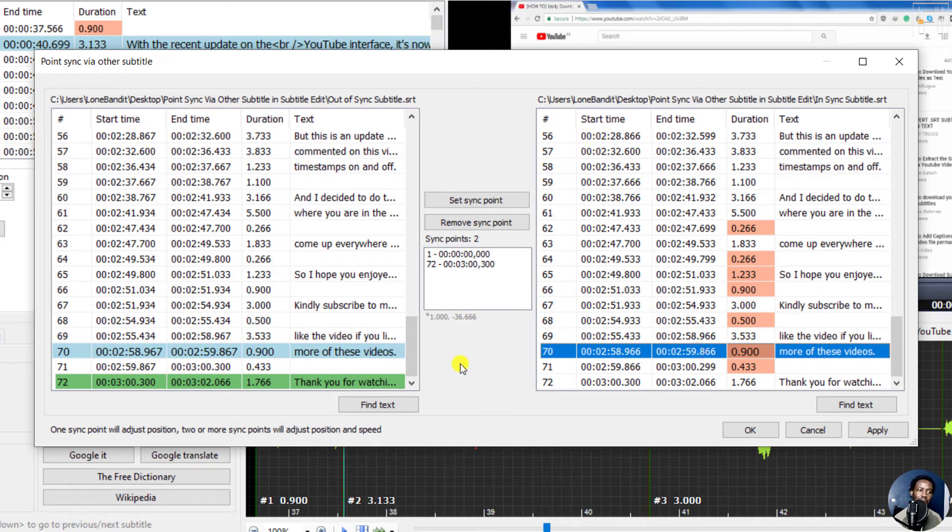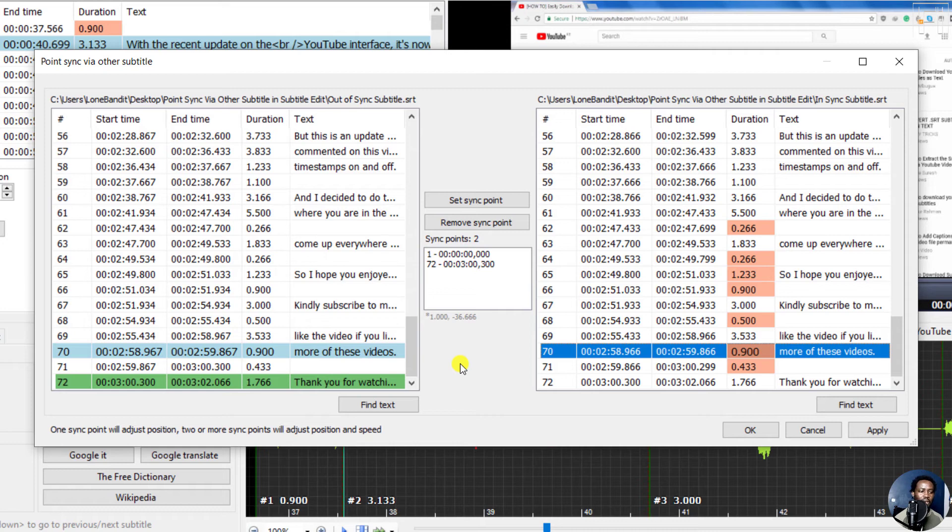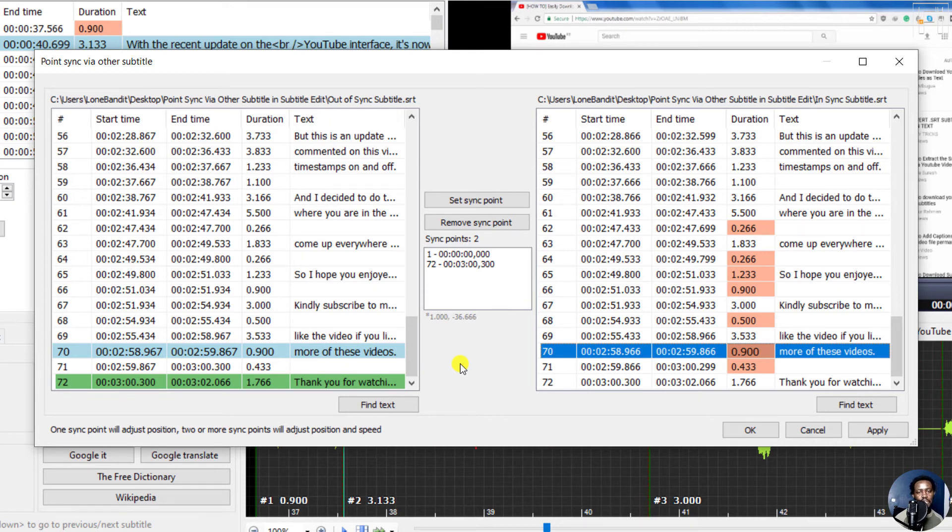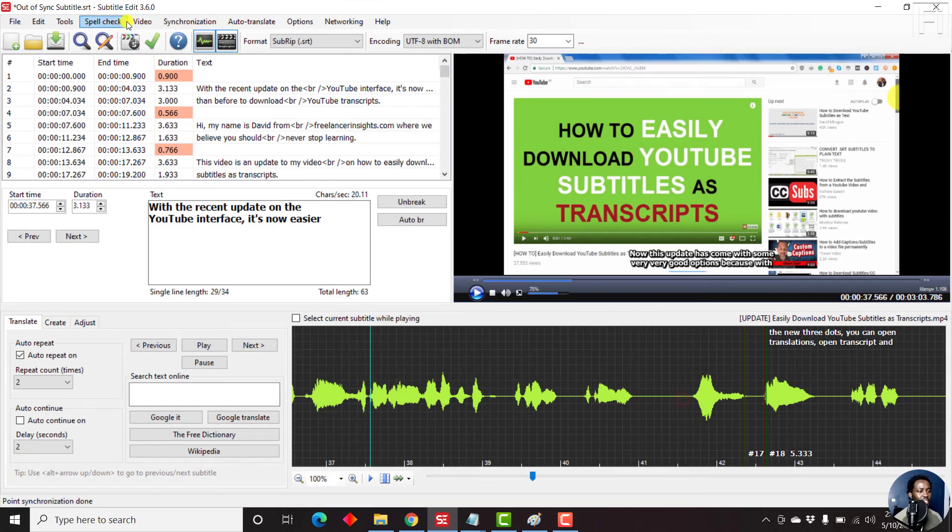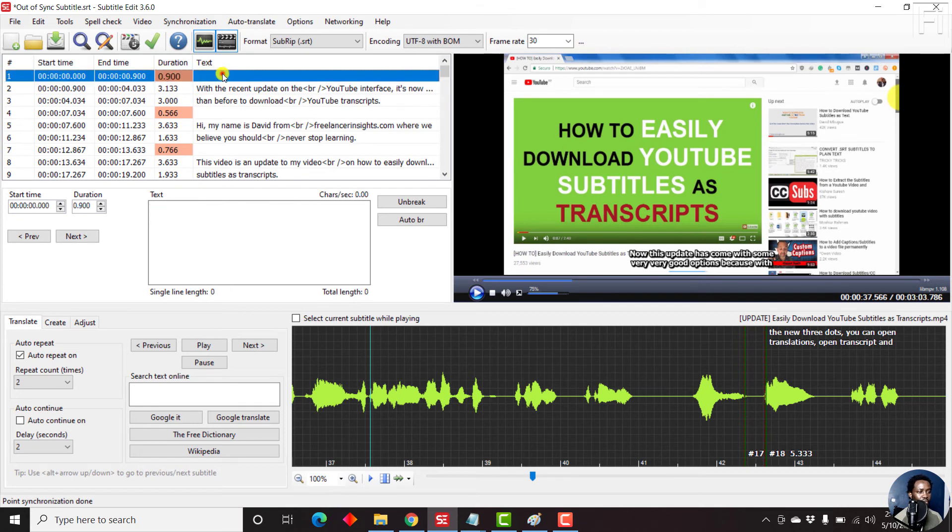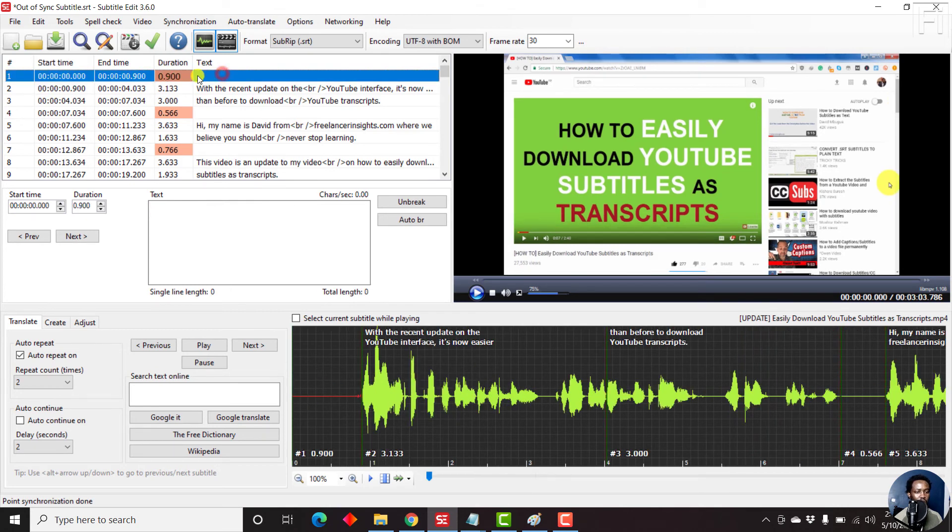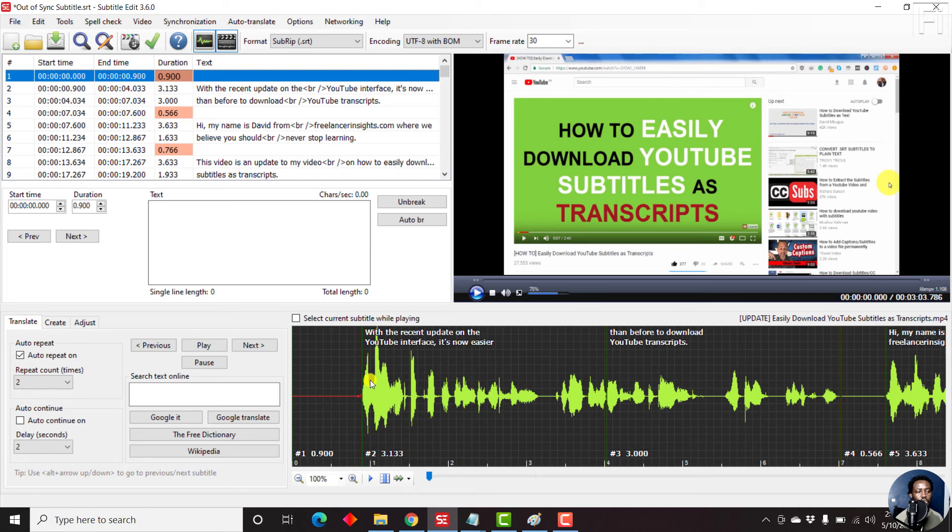And that is how you use the point sync via other subtitle feature in Subtitle Edit to sync your subtitles that are maybe from one language, if one subtitle is in a different language from what you're working with, or from the one that is out of sync. Now once you're done, click OK, and the timings will move back. If I just come up here, just double-click on this particular point, you'll notice that the subtitles have moved to the start from what we had initially.